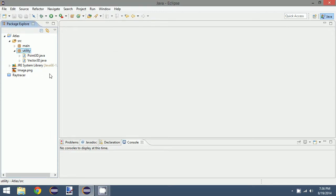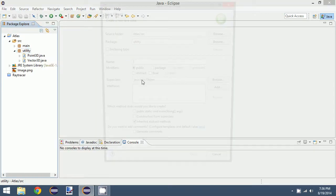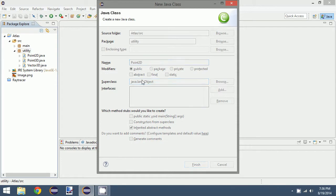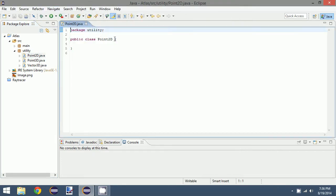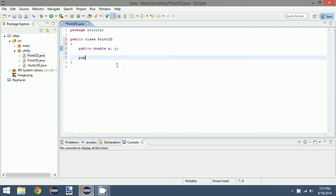This is a continuation of the last episode about utility classes. We still have some more classes to cover, so we're going to jump right into it. We'll create a new class called Point2D. We're going to need this class when we talk about sampling, which is for anti-aliasing purposes, but for now just need to know that we need to create a 2D point space.